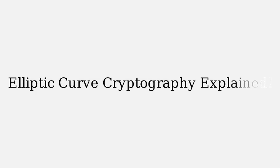Hey everyone! Today, we're diving into the exciting world of elliptic curve cryptography, or ECC for short.